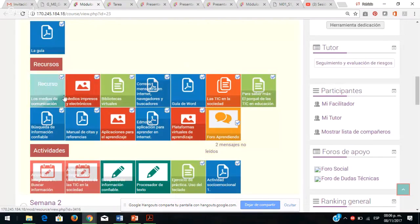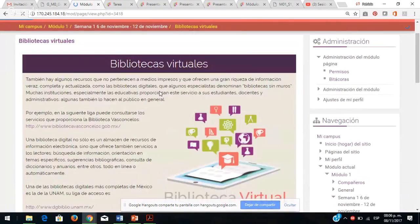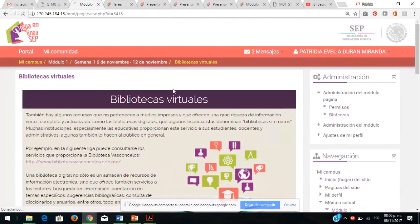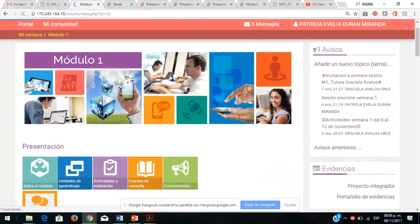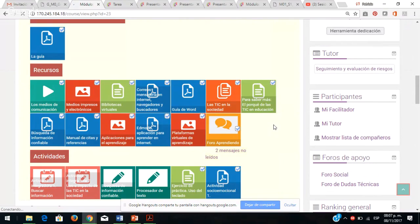Después de revisar la guía, es muy importante que vayan a cada uno de estos recursos multimedia: vienen audios, páginas para profundizar sobre bibliotecas virtuales y una serie de ligas confiables. Todas estas ligas son confiables, pueden profundizar sobre las TIC en la educación, cómo han ido revolucionando hasta el punto en que están tomando su educación en línea en este momento.